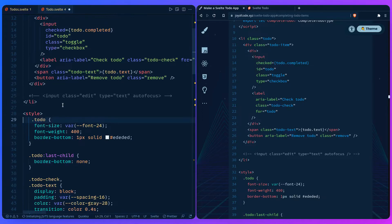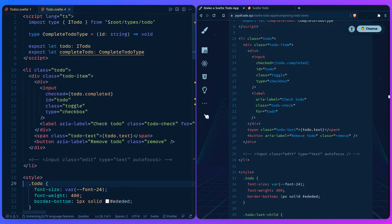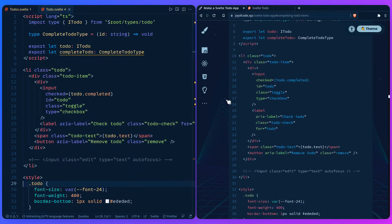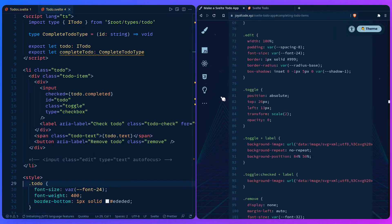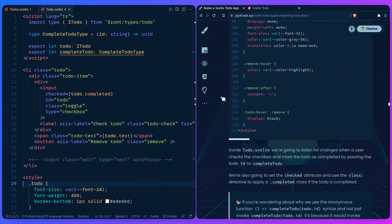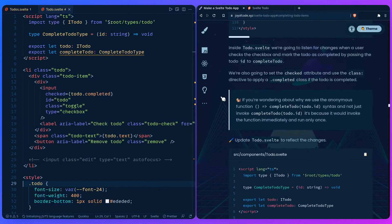That should be it. We have warnings because we haven't implemented the editing yet. So we can save this and let me take a look. I think this is it. So we add all the styles.